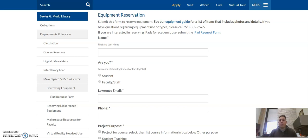There are many other people in many courses who want to access this material. So making a reservation ahead of time not only ensures that you are going to be able to use the equipment that you want when you want it,